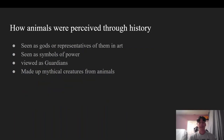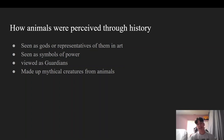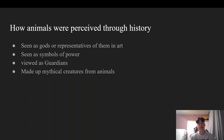Next I will be talking about how animals were perceived throughout history in art. First, they were seen as gods or representatives of them. A lot of civilizations depicted their gods through animals. For example, the Great Sphinx is a great example of this because it may have the head of a human, but it also has the body of a lion, which gives off a very powerful and intimidating feeling.